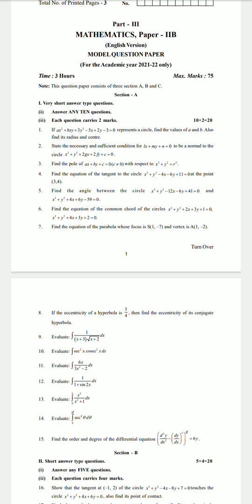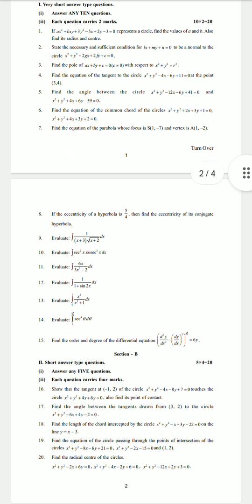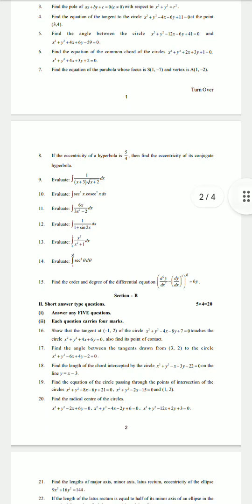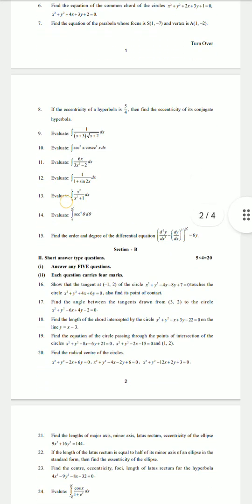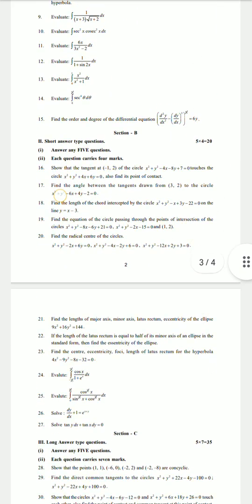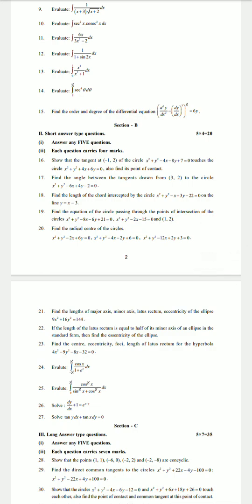These are the 15 questions from Section A. In Section B, we have to answer only 5 questions, each question carries 4 marks — 5 fours are 20 marks. We have to answer any 5 questions out of the given questions.